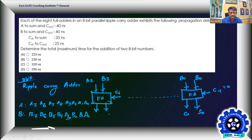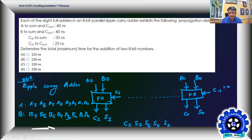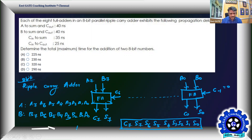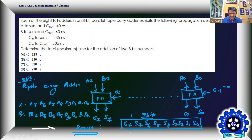The chain goes from the LSB full adder producing S0 and C0, up to the MSB producing S7 and C7. The final result is C7, S7, S6, S5, S4, S3, S2, S1, S0 — a nine-bit result, since two eight-bit numbers added can produce a nine-bit solution indicated by carry bit C7.